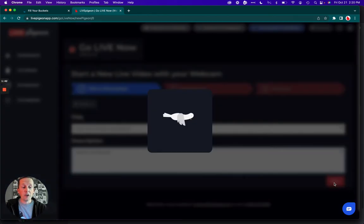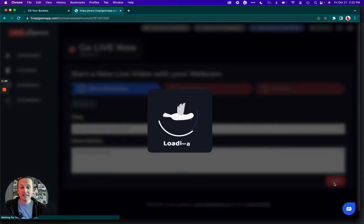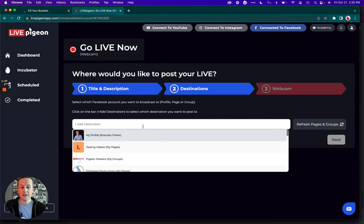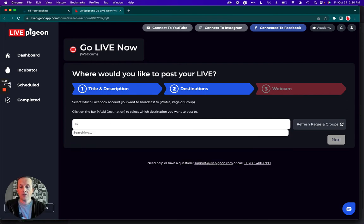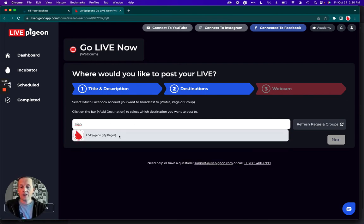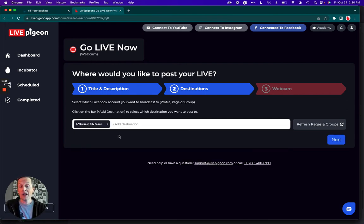And then when I'm done, I'm going to go ahead and click next. And from here, I'm just going to type in where I want to go live. I go live to my Live Pigeon page.